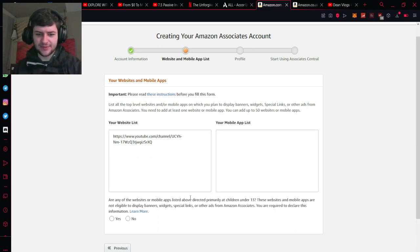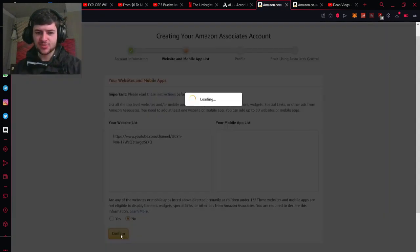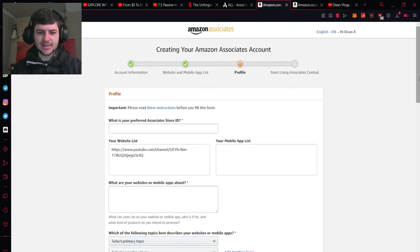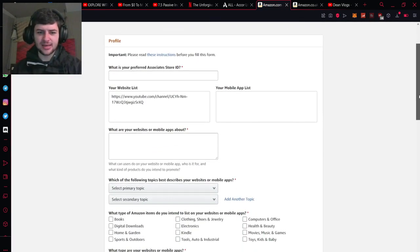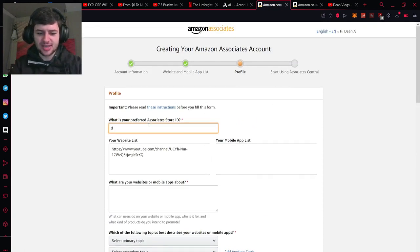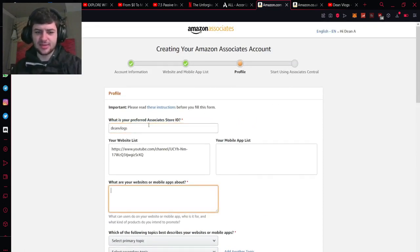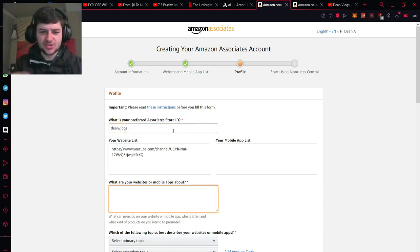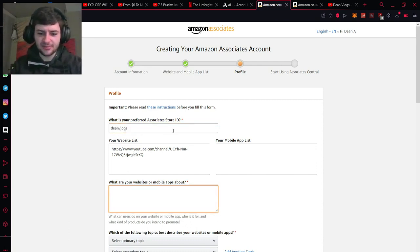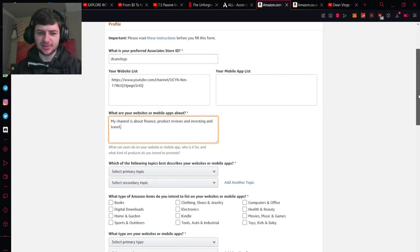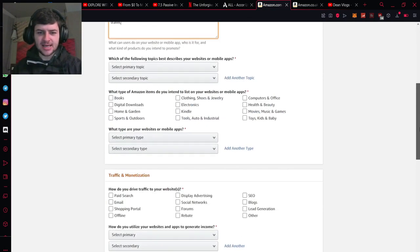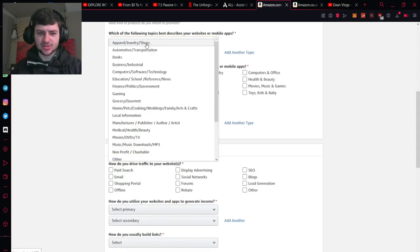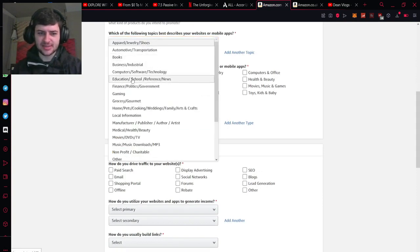Now it also asks if they're directed primarily at children which you can press no because we don't have any kind of toy channel or anything like that. You can type in what's your preferred associate's ID. So I'm just going to type in the name of my channel and then I'm going to type in what are your websites or mobile apps about. So just fill in this box and be honest about it. Fill it out and type in what your page or your social media platforms are about and then you can fill out the drop down boxes about primary topics.